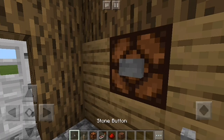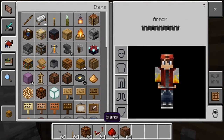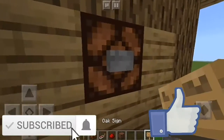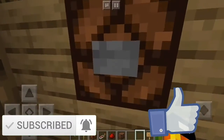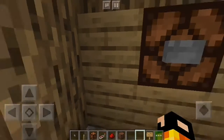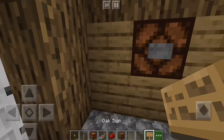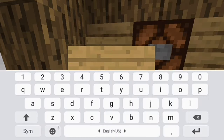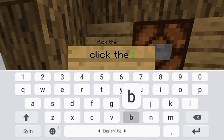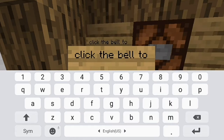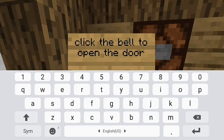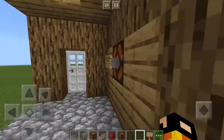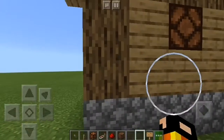And also a redstone button. You can also put a sign that informs the player to press the bell, so it will inform you that they are at your house. Just put it like there — something like 'click the bell to open the door.' So yeah, next up, in the back portion...